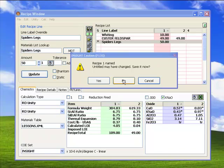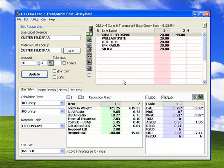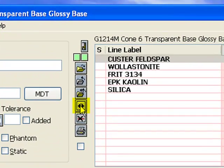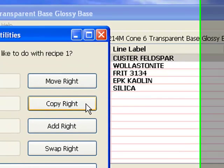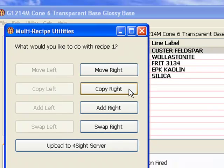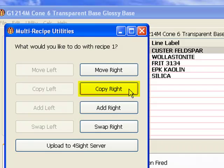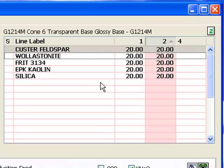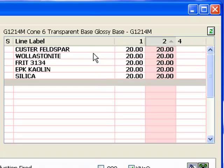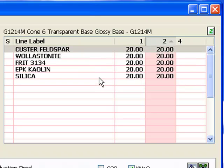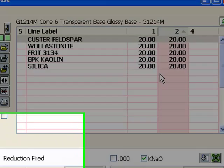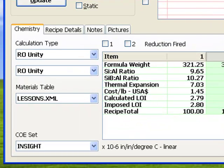Now, I will duplicate recipe one into recipe two and then make changes to two and compare. This is a way that Insight is often used. You'll really see how it excels at this as we go along. In the dialog that displays, I'll click the Copy Write button. Notice I can also move a recipe to the other, add it, and swap them. The recipe list should now look like this. As before, notice the recipes share the same material label, but have separate columns for amounts. Now, I'll click the Recipe Details tab.